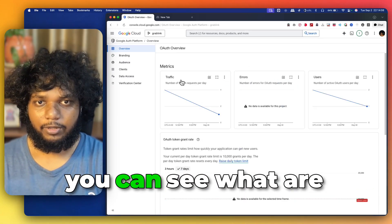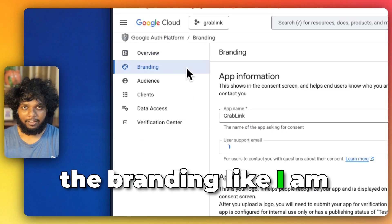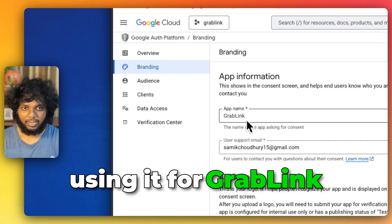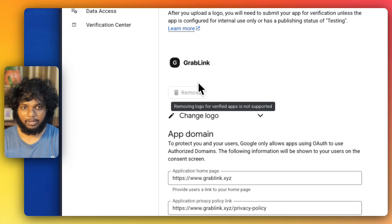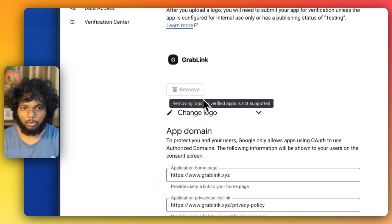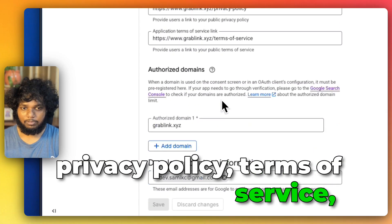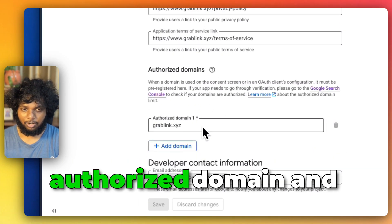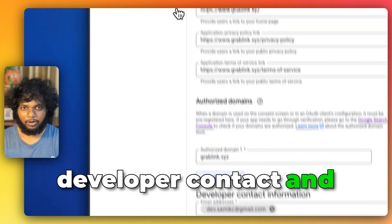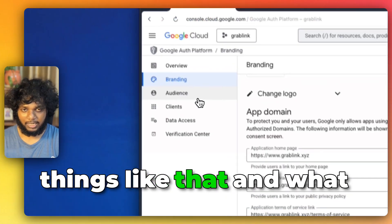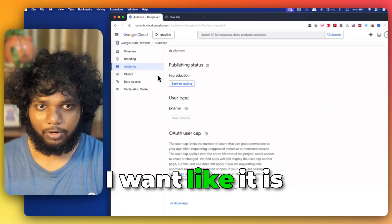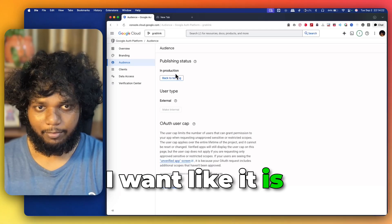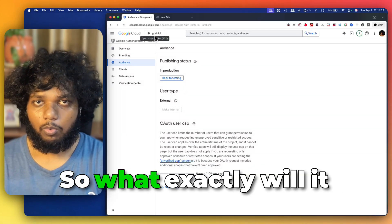You can see what are the branding like I'm using it for Grappling. So, app name, then support email, the logo, homepage, privacy policy, terms of service, authorized domain, and developer contact and things like that. And what type of audience I want like it is in production right now.